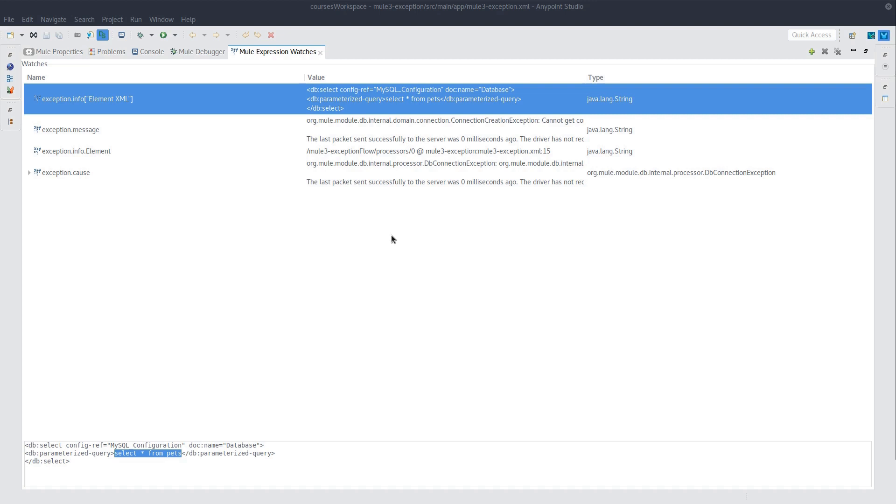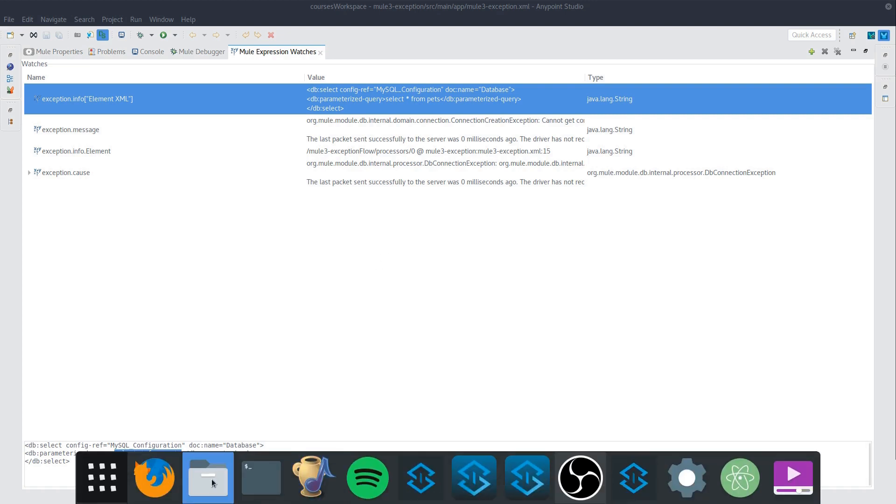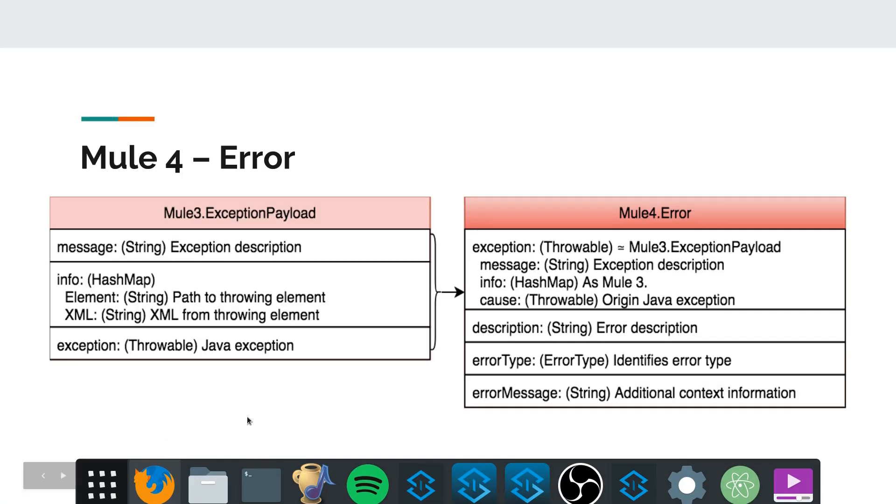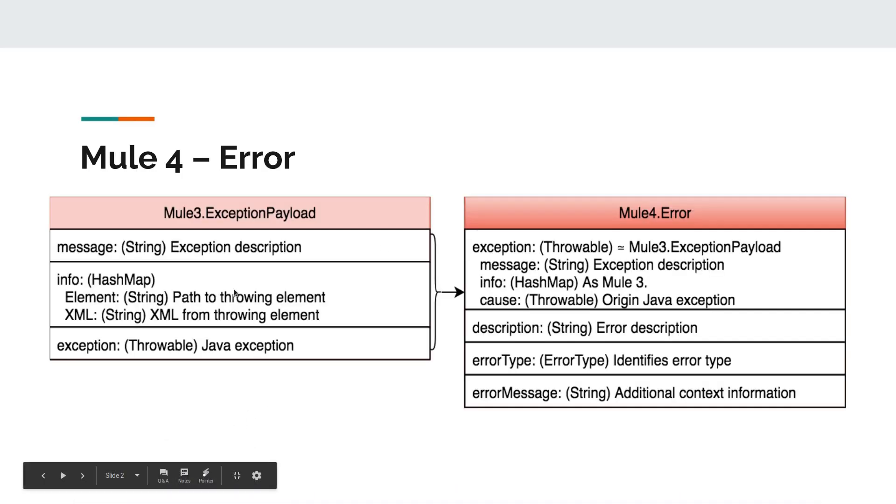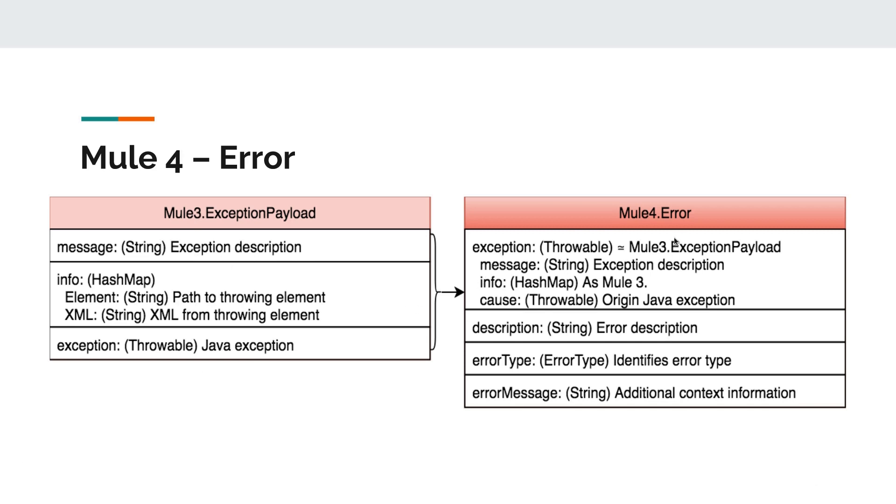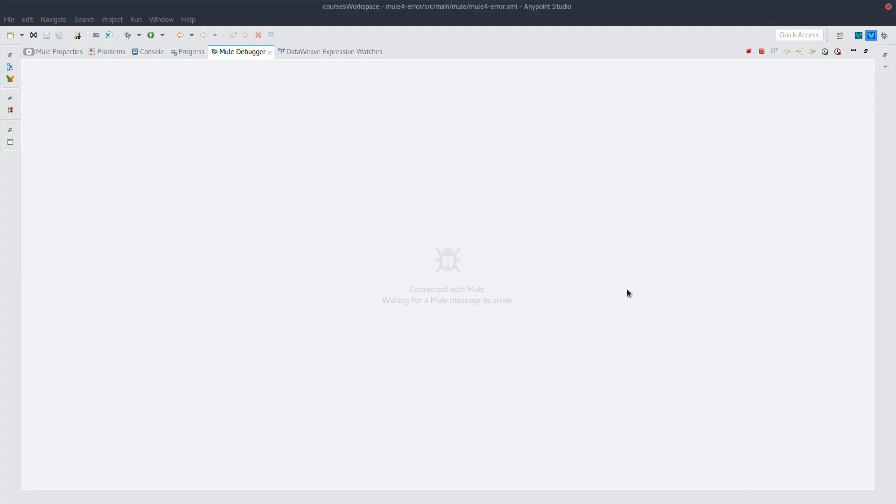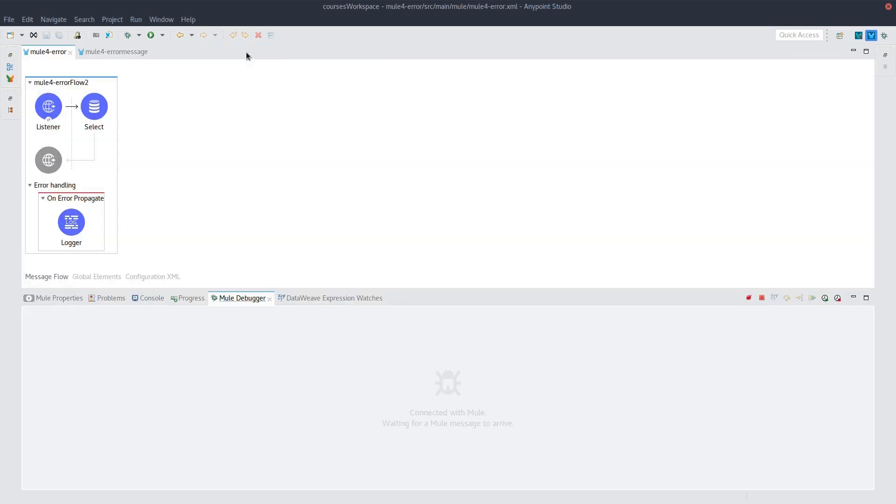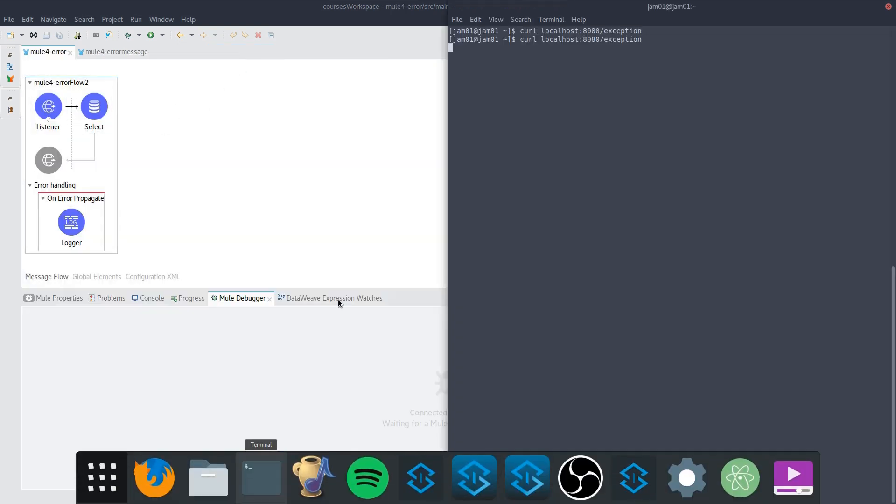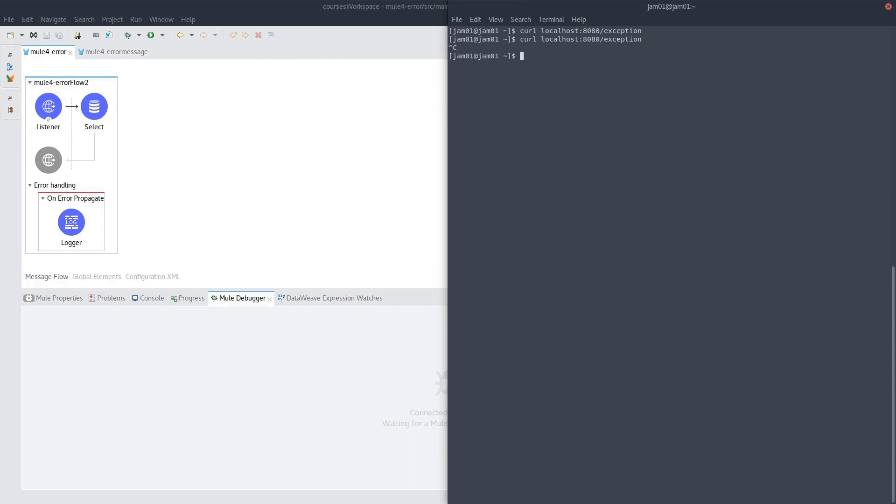If we start taking a look at Mule 4, we'll see that all of these elements are thrown together in what is known as the exception within the error. So I consider this to be a compatibility thing where everything that was available in Mule 3 is under exception. So it's kind of an exception payload within the error. So I've set up the exact same scenario in Mule 4 so we can take a look.